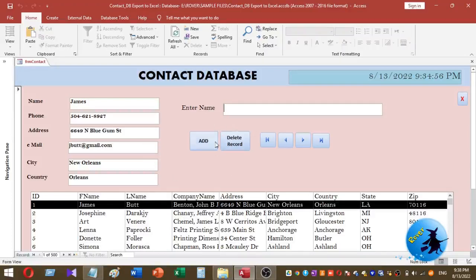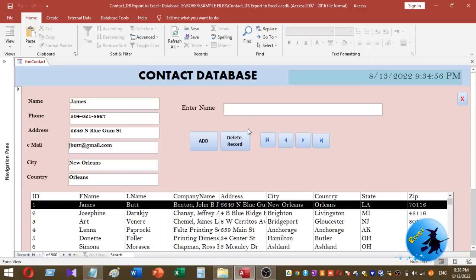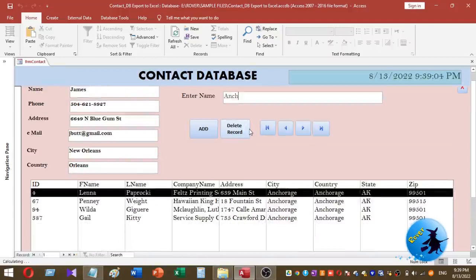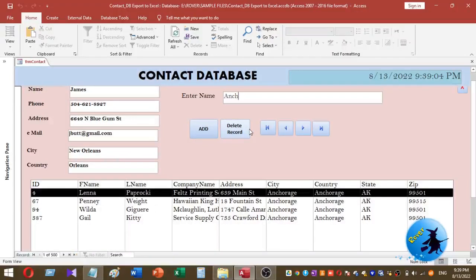I want to export search data or the filtered data of this list box to MS Excel. Here I'm going to enter a country name. I enter like this, then you can see data filtered according to the country name. Then here what I am going to do is export this filter data to Microsoft Excel using a single click.